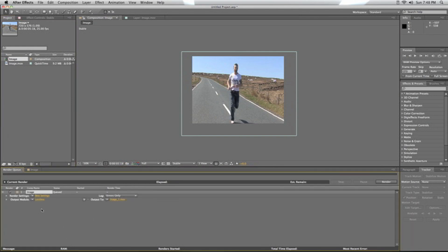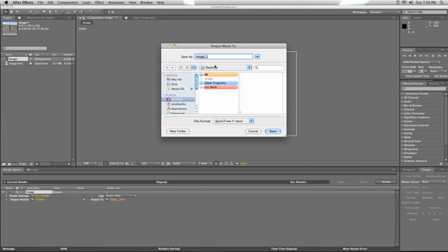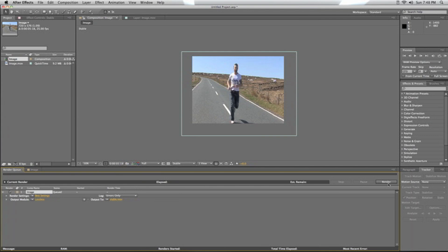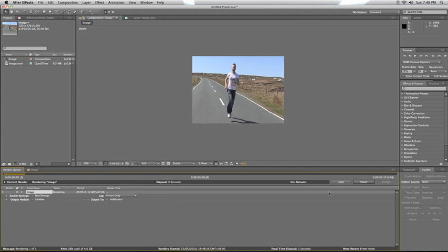I'll drag that into the render queue. We'll have it output to the desktop and we'll call it 'stable'. This will take a few seconds; it's not that long.